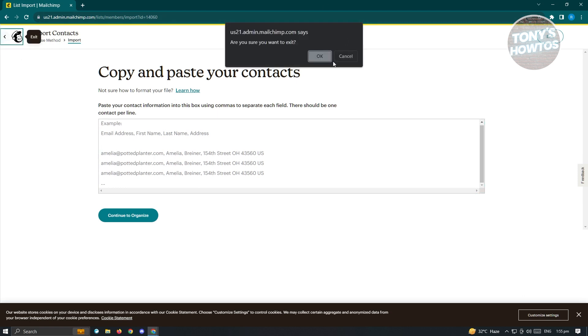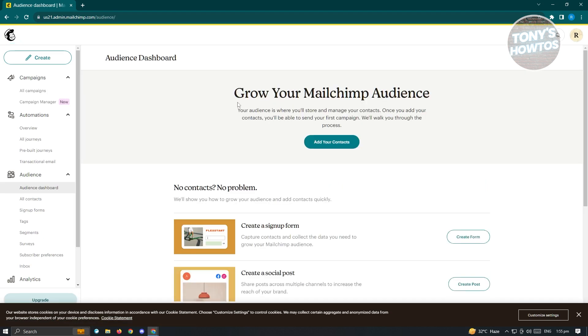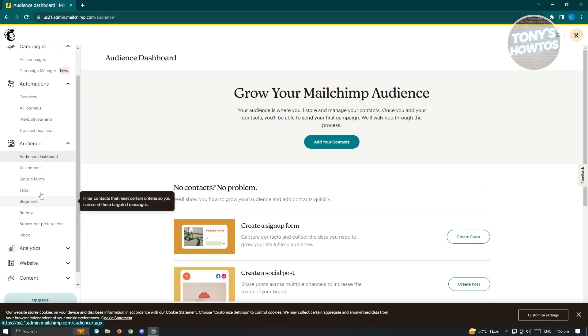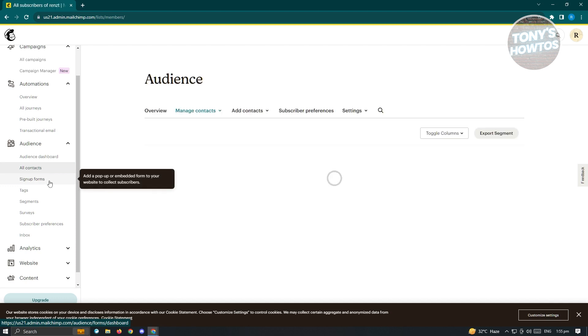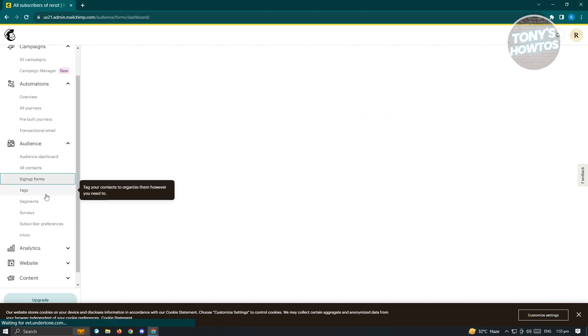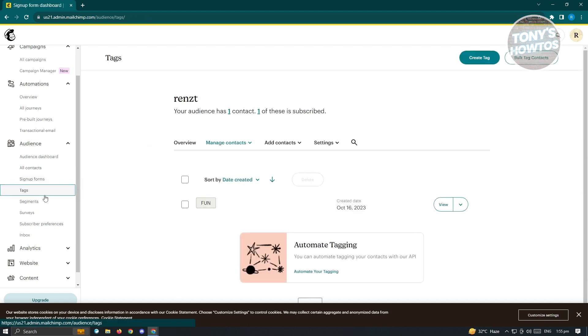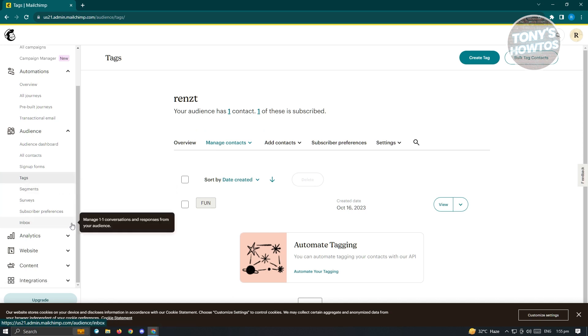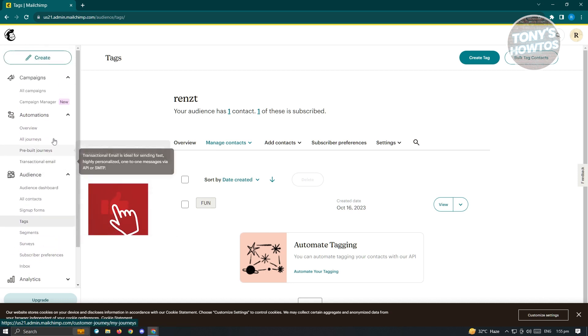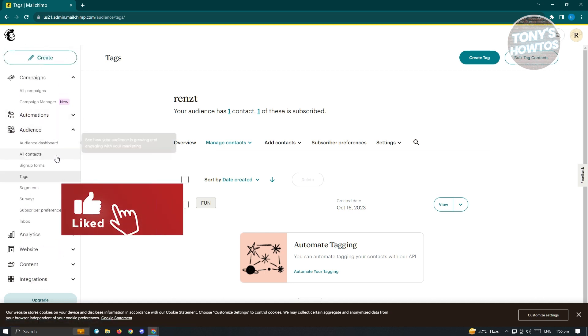we are now ready to go to the other section for MailChimp. We have the all contact section as well, sign up forms. We also have the tags, which is really great if you want to add tags to your recipients, add segments, surveys, and a lot more.